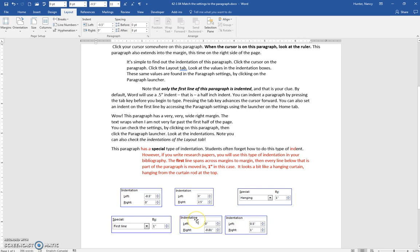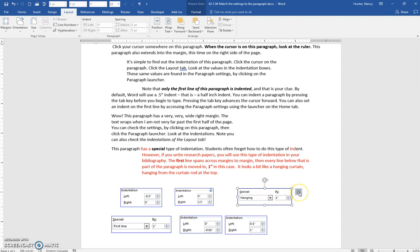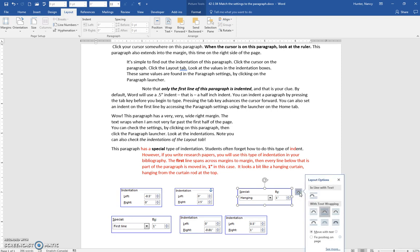We haven't worked with images a lot, so I just want to tell you that if you click on these, and you see this little icon, it says choose how your object interacts with the text around it. Each one of these has a text-tight wrapping.